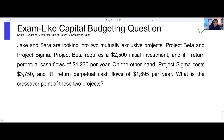In this question, Jake and Sarah are looking into two mutually exclusive projects: Project Beta and Project Sigma. Project Beta requires a $2,500 initial investment, but it will return perpetual cash flows of $1,230 per year. On the other hand, Project Sigma will cost $3,750 at onset, but it will return perpetual cash flows of $1,695 per year forever.